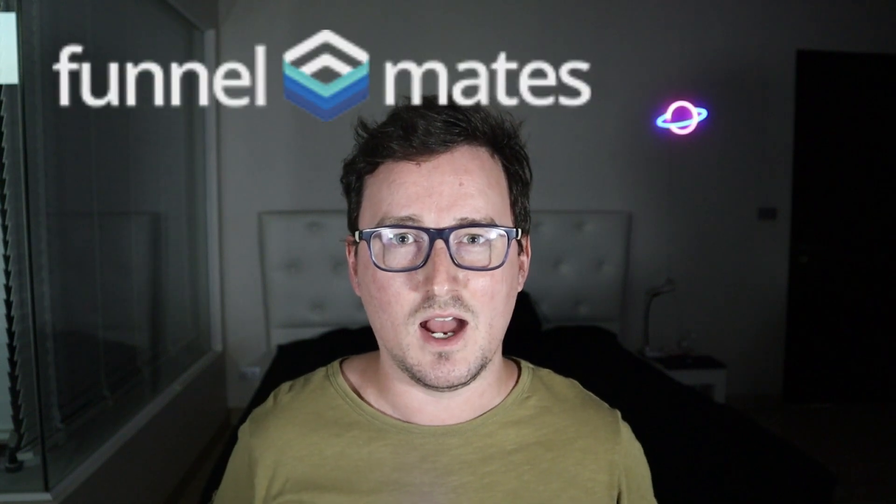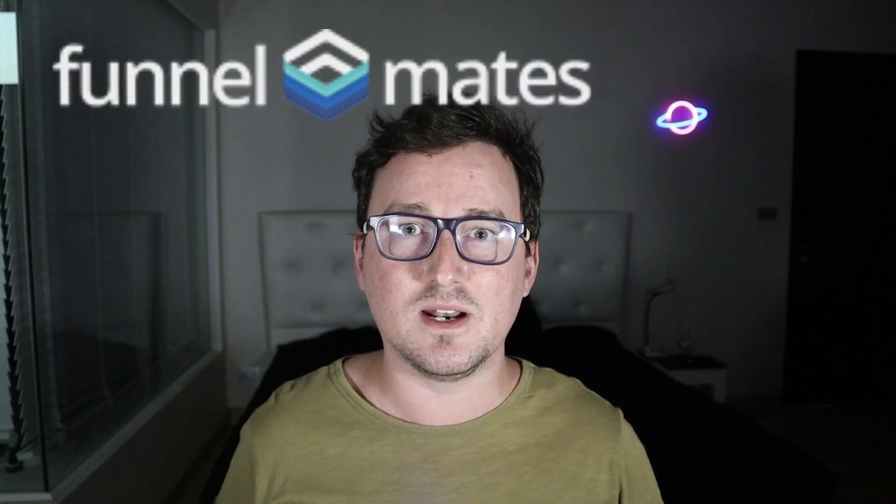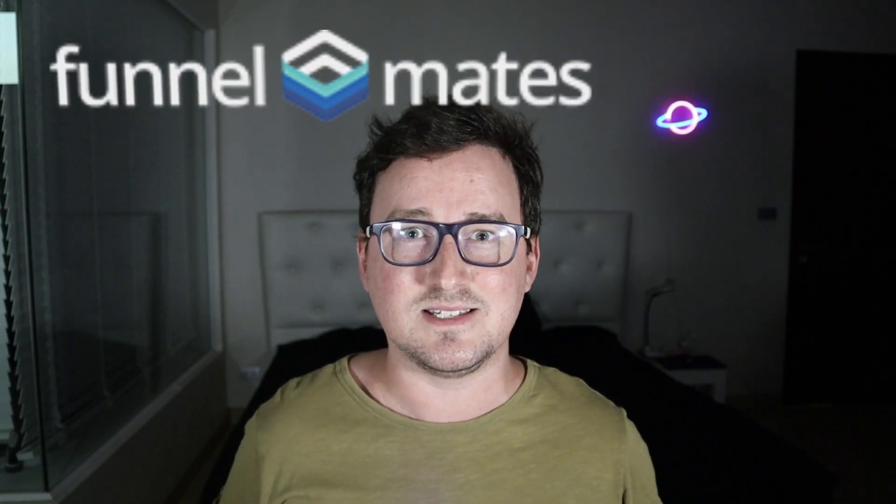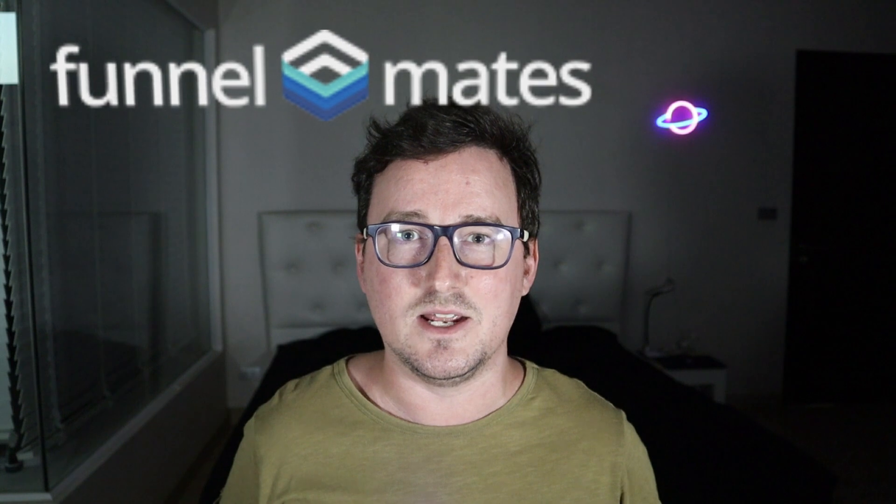Hey everyone, Steve here and welcome to my Funnelmates review. Funnelmates is a groundbreaking new funnel builder with no monthly fees with a shocking twist. It's the first and only funnel builder out there that will actually pay you to use it. Sounds exciting? Stay tuned for the rest of this review to find out.